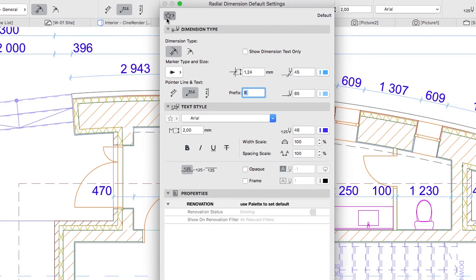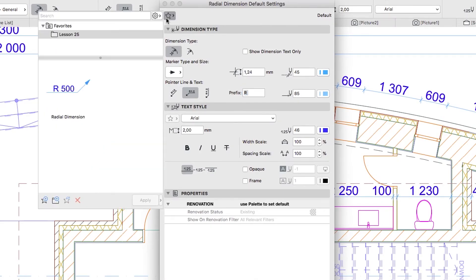If you would like to skip to the next step, you can apply the Radial Dimension Favorite from the Lesson 25 Favorites folder.